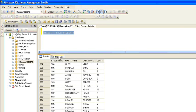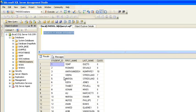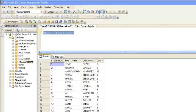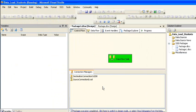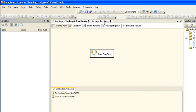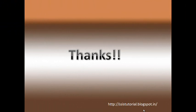This is how you can load data from any source — be it Excel, flat file, or any source — into any destination. You can also use this Import and Export Wizard to generate extract files. In my next video I'll show you how to generate an extract using the SSIS Import and Export Wizard.